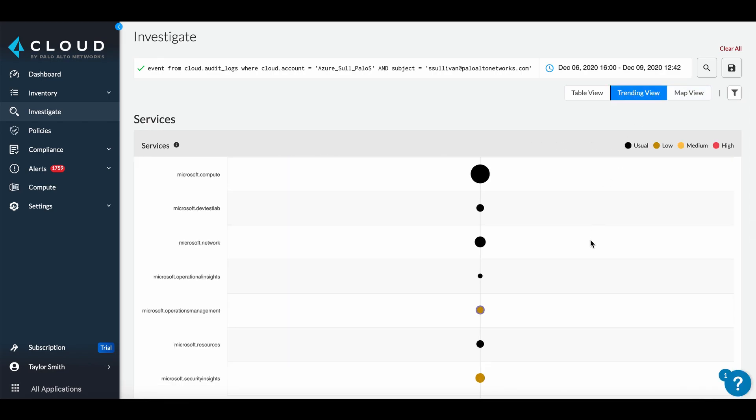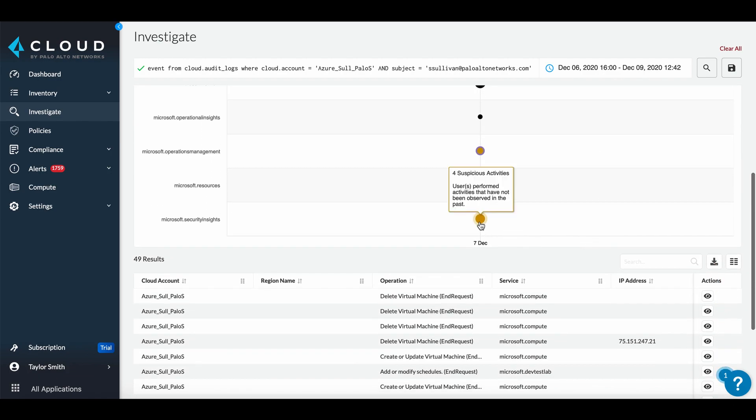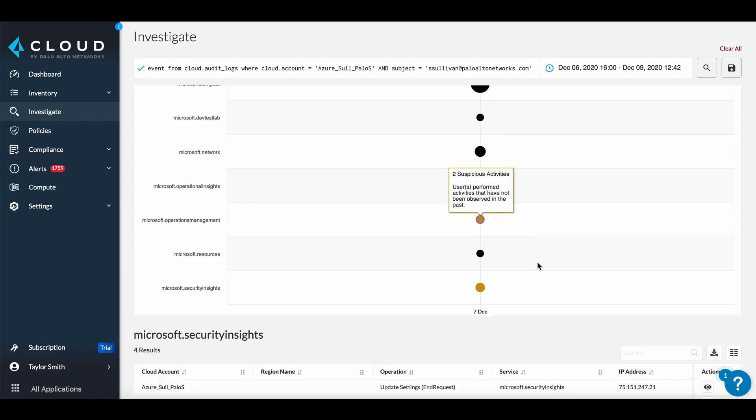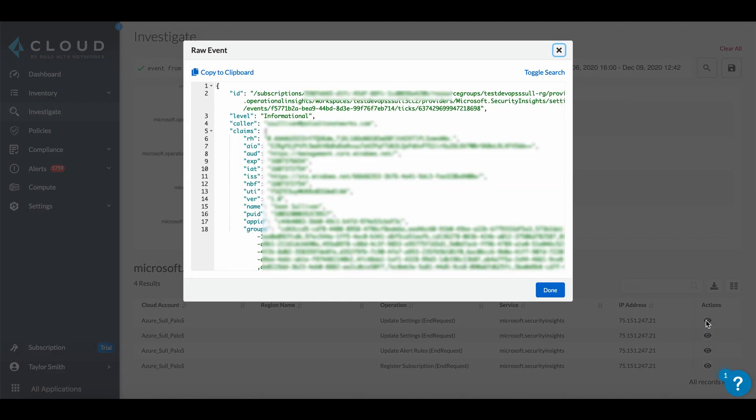These circles signify activities by service and date. They are color-coded to highlight the unusual behavior. Clicking on a circle will further filter down to just those activities. Viewing the event details will bring up a JSON view of the actions that triggered the alert.